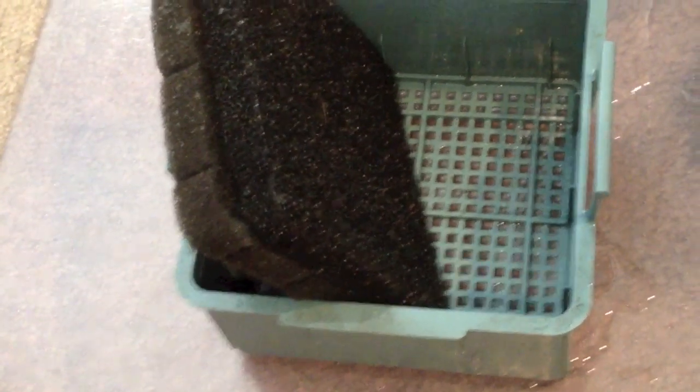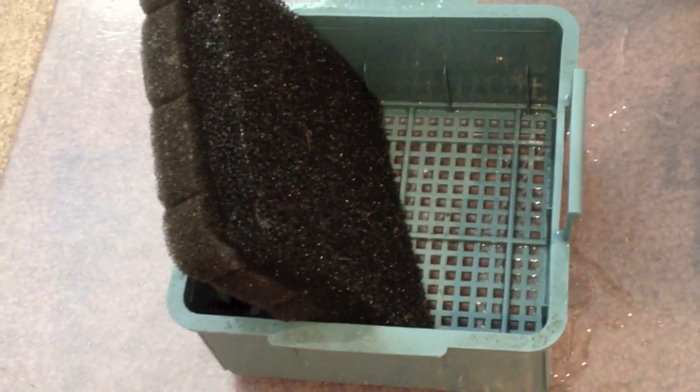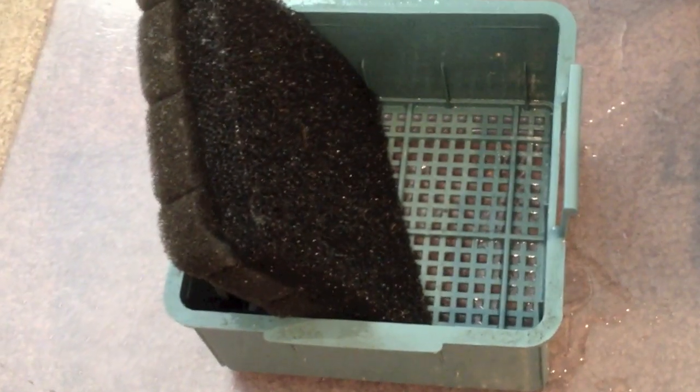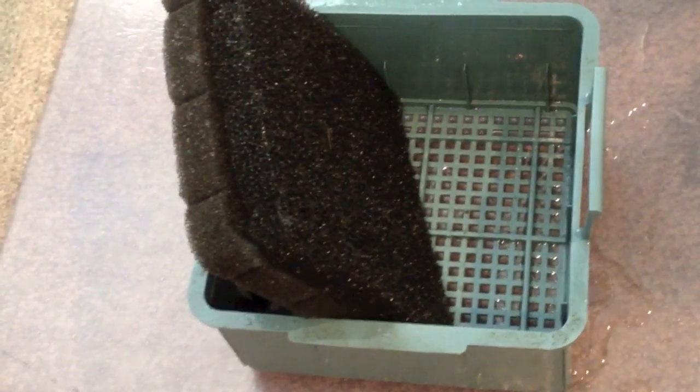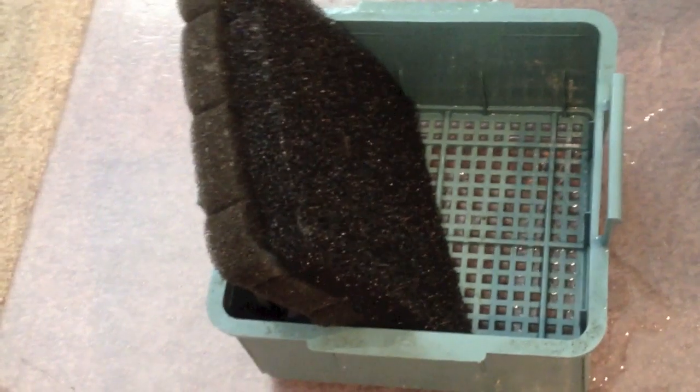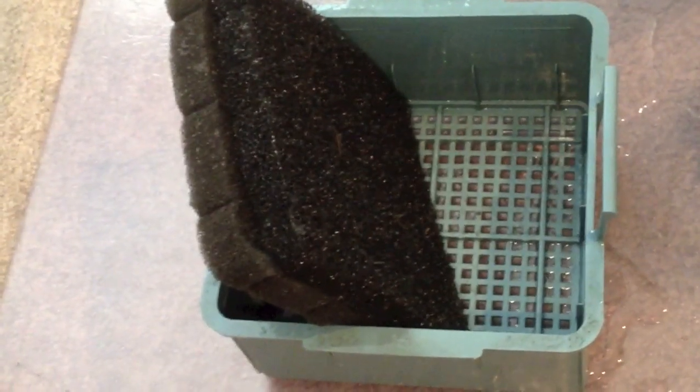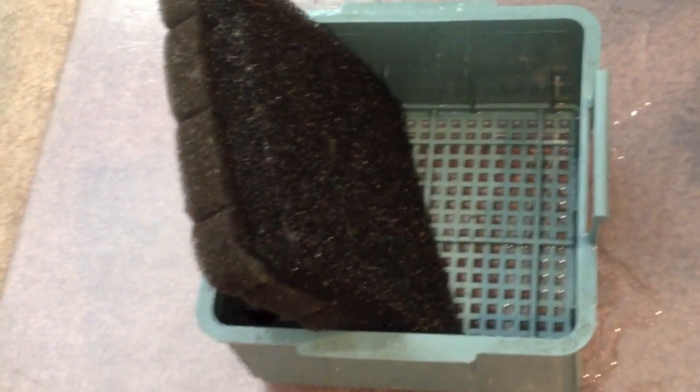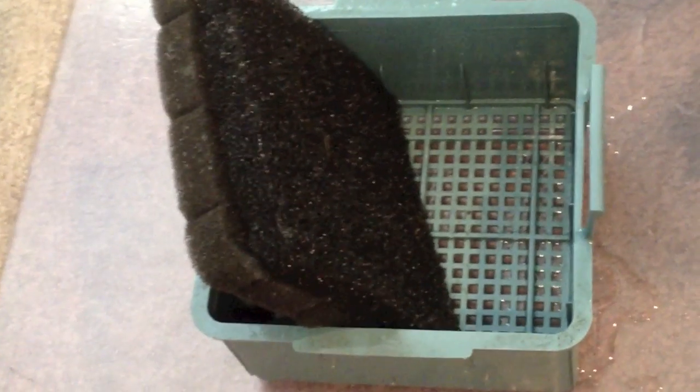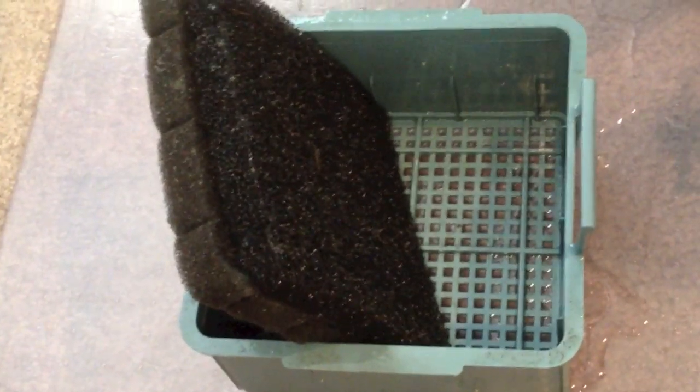So the way it advises you to set up your filter and how I actually have it set up is you first want to have the media that traps particulates, then you're going to have your biological, and then third you're going to have your carbon and your fine filter particulate matter trapper.